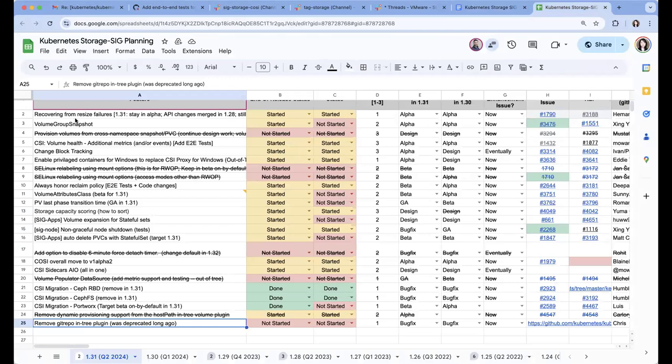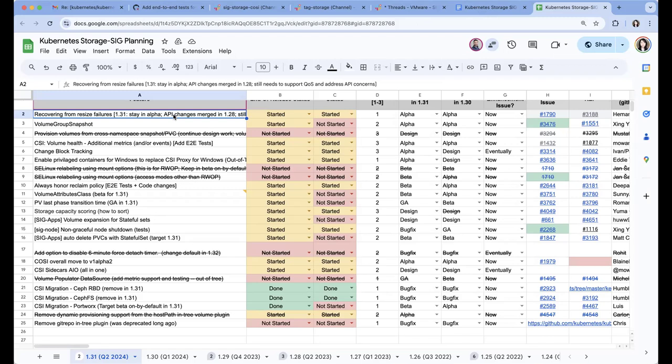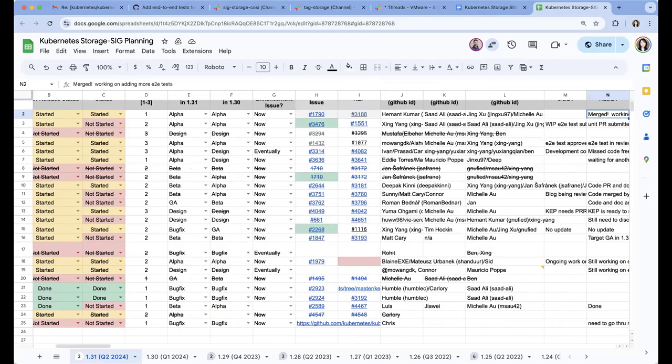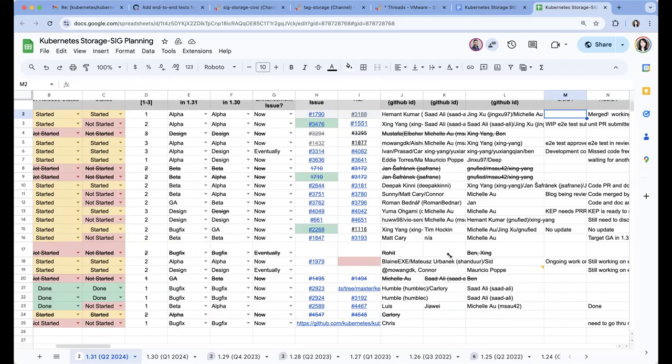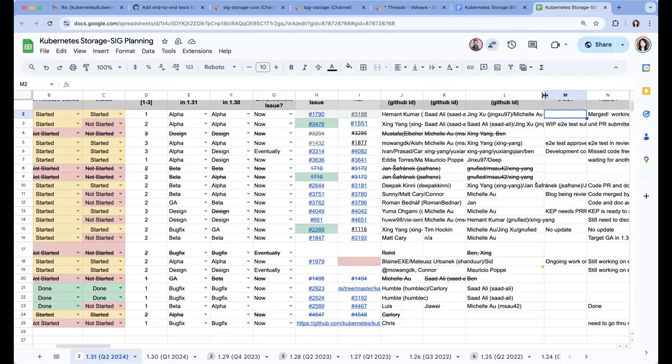The first one is recovering from precise failure. Do we get any updates on Hemant? Is Hemant here? Is Yang here? Do you know anything about this? Yang is not here. Last time it says PR is merged. I'm adding more E2E tests. Michelle, do you know if there's any update about this one? No, I don't think so. Say no update.